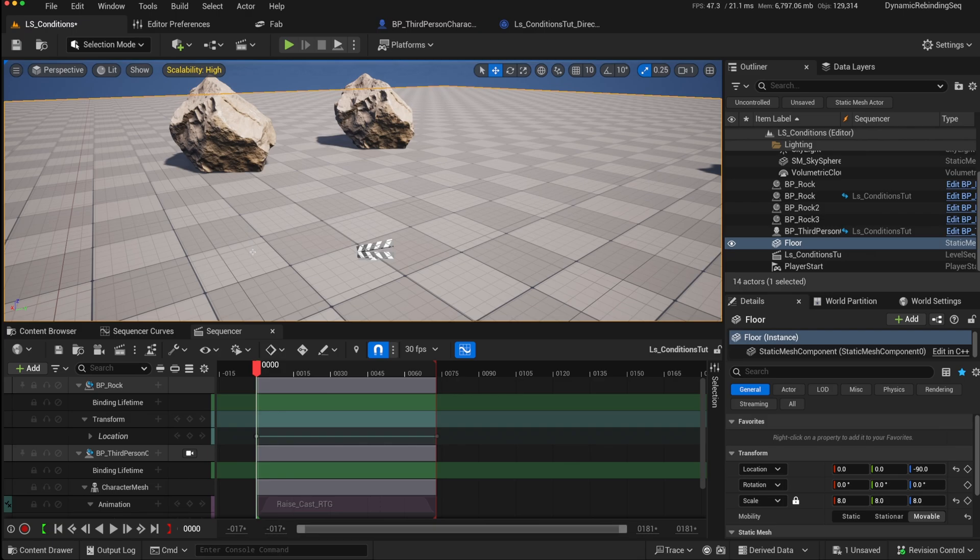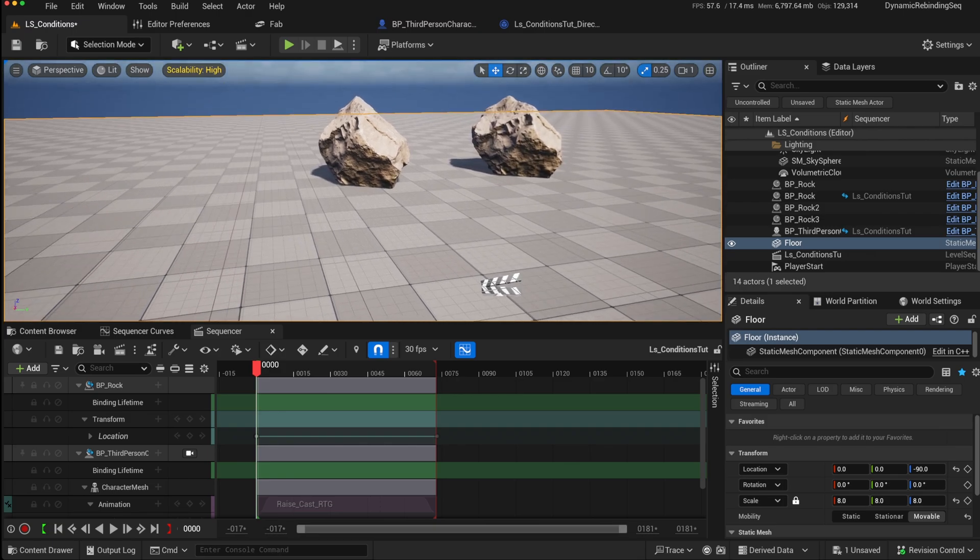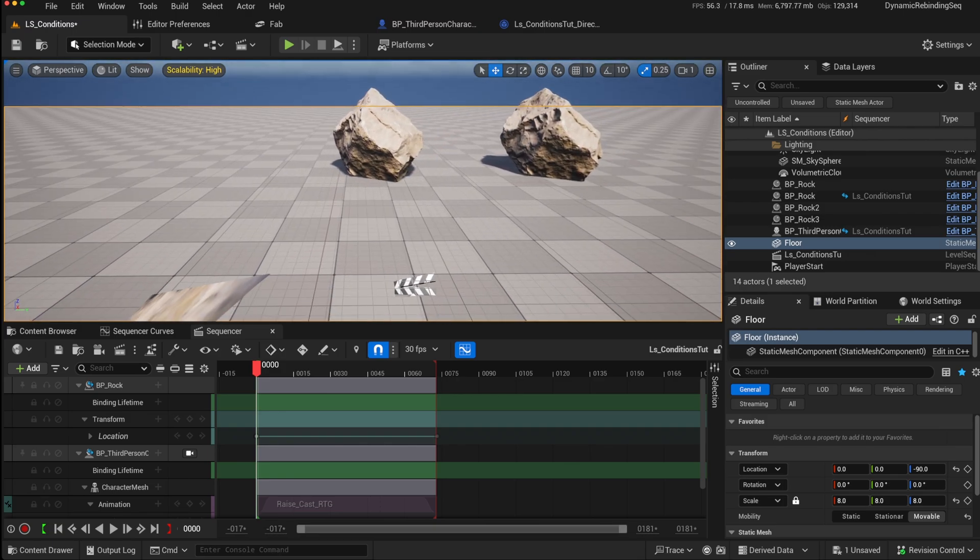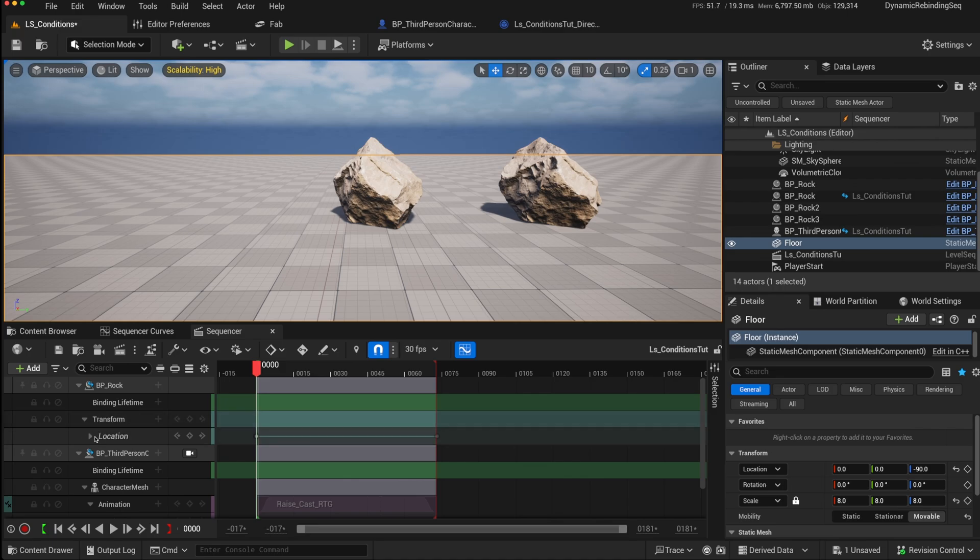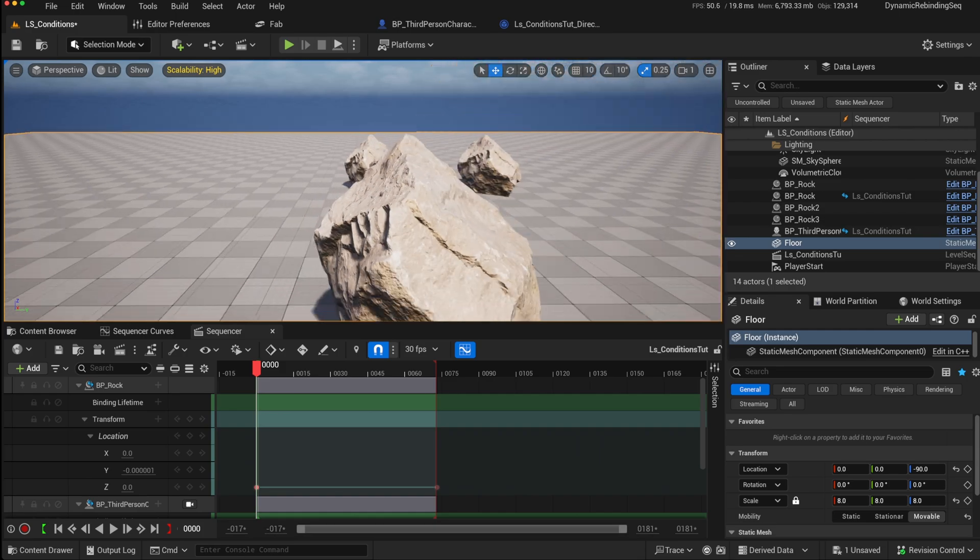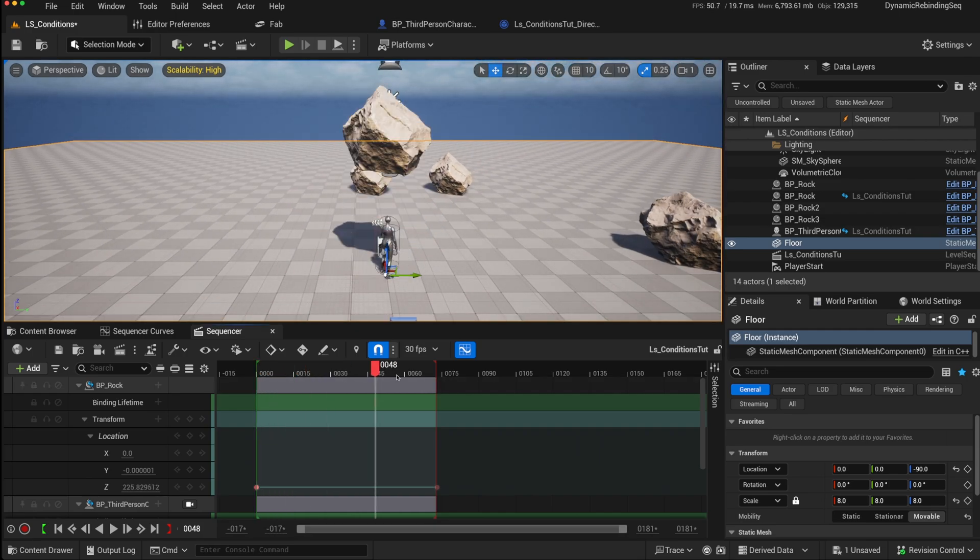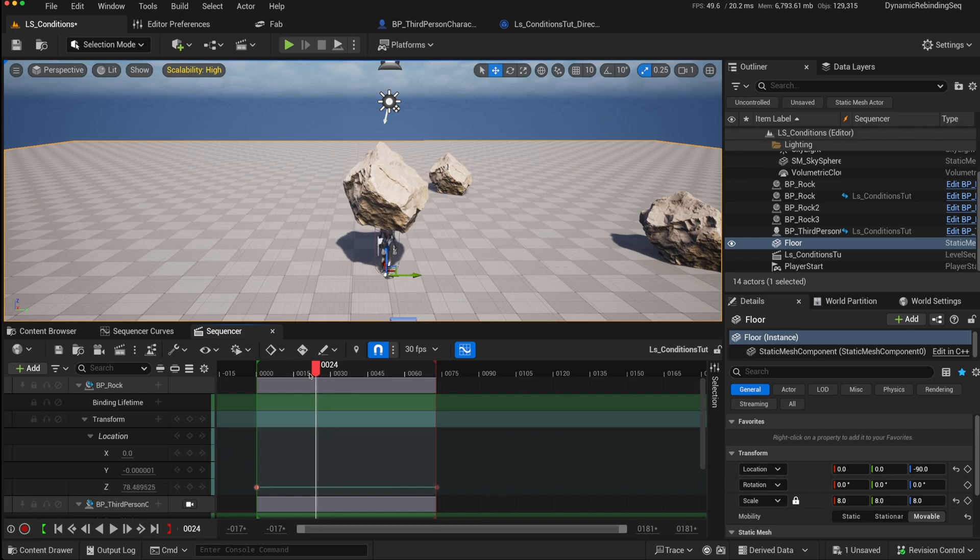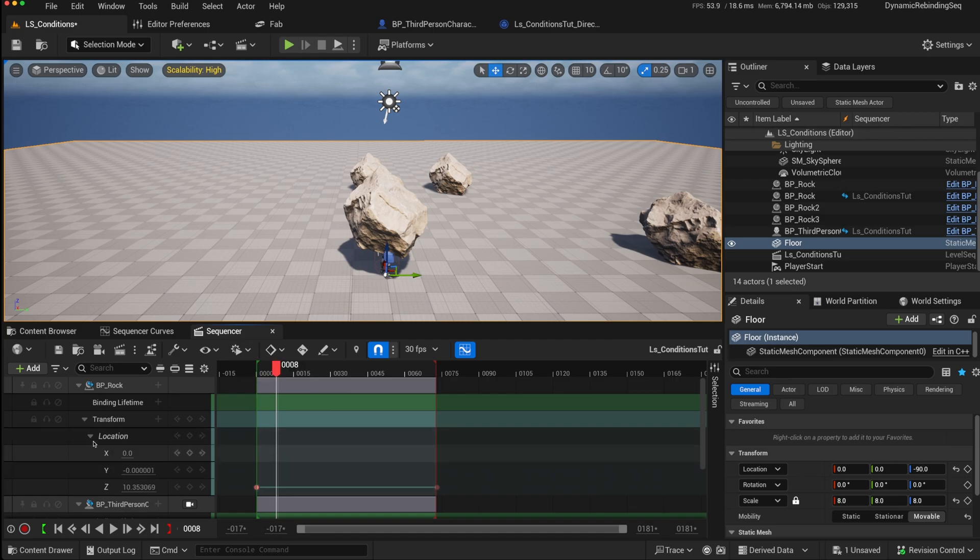You can also use conditions to add variations to your sequences. For instance, on this rock, we've just got a transform that moves it, moves it higher when we play it. So this rock will essentially just move up in the air. We might want to add a condition where sometimes it not only moves up in the air, but it may spin, do a 360 as well as moving up in the air. And other times it just moves up in the air. So we could add another track with a condition.